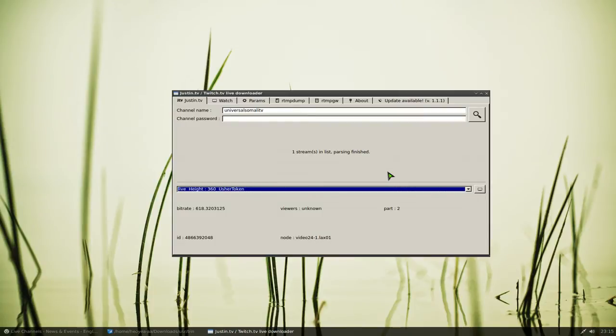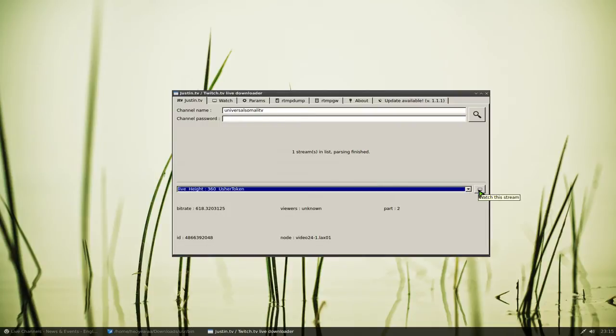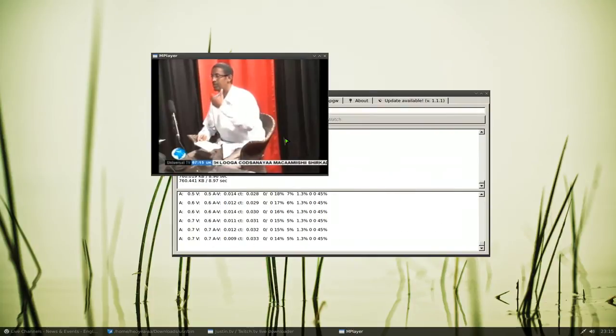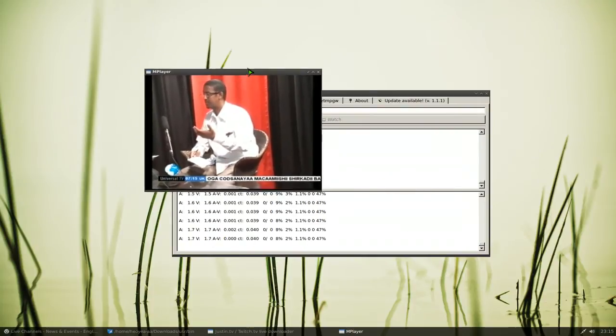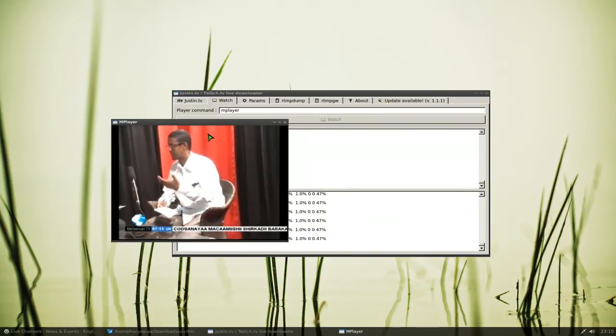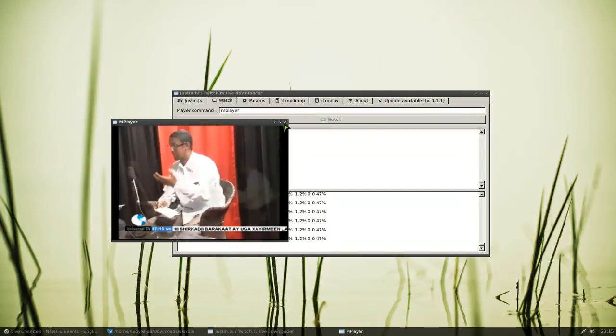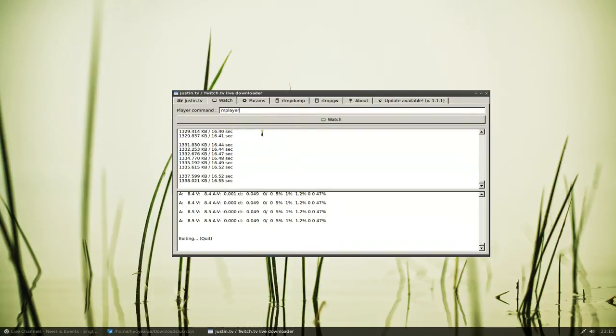If they have different ones and you want to select that, then you can do that. But this only has one. If you want to watch it, you hit watch stream and it opens up with your player that you assign it to. There you go, you can watch it with your M player.